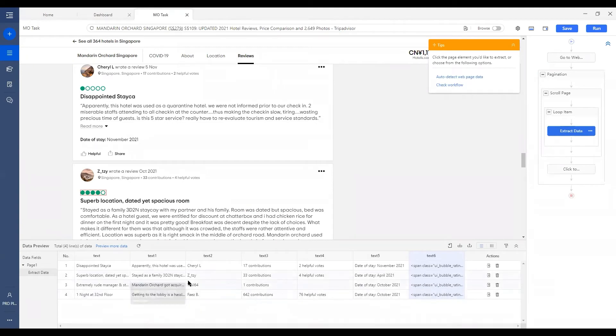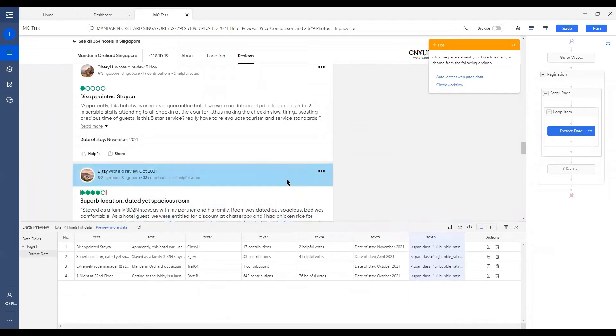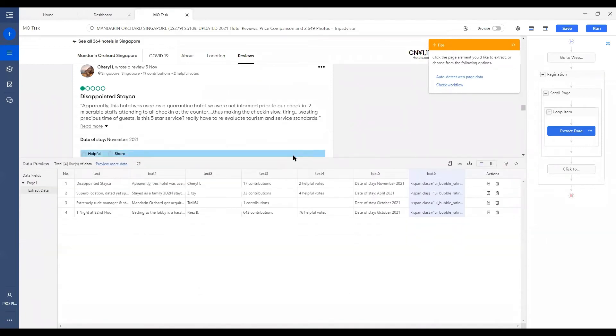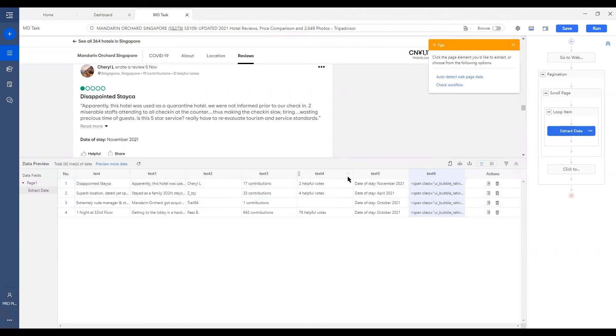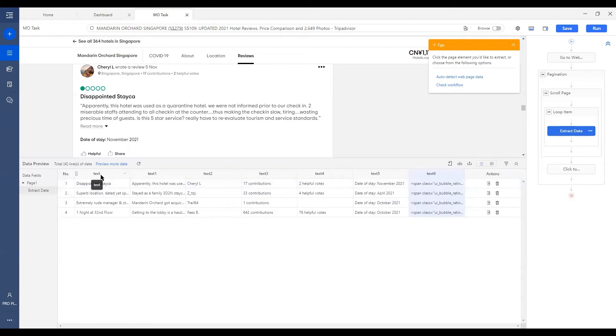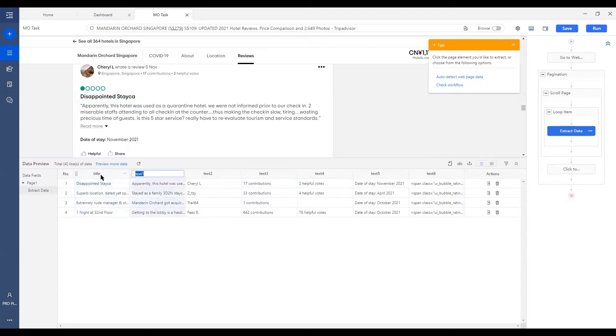And you can do so by going to the data preview under the built-in browser. You can adjust the size of the window so it will be more convenient. And we'll start with renaming all these field headers because by default, sometimes Octopus is just showing each column as text 1, 2, 3, 4, 5 and so on. To rename them, just double click and this would be the title. And by hitting Enter, Octopus will automatically go to the next field header for you to edit. And this would be the review.